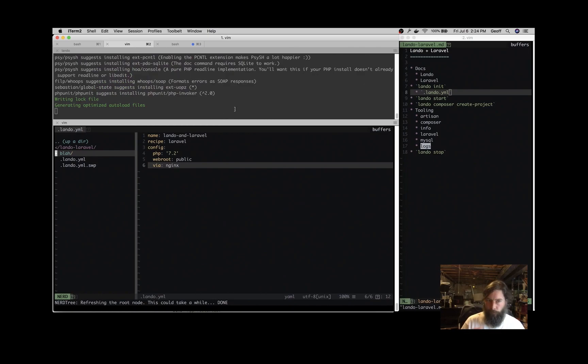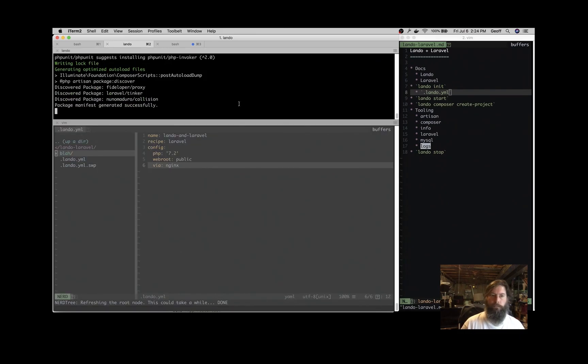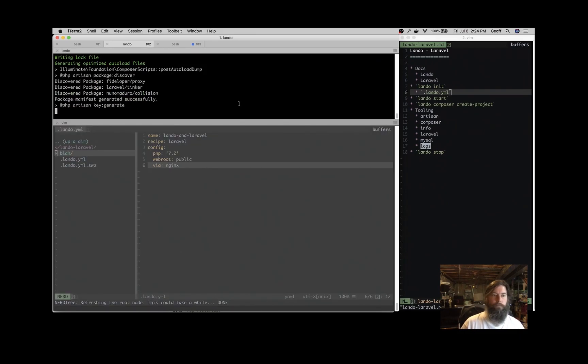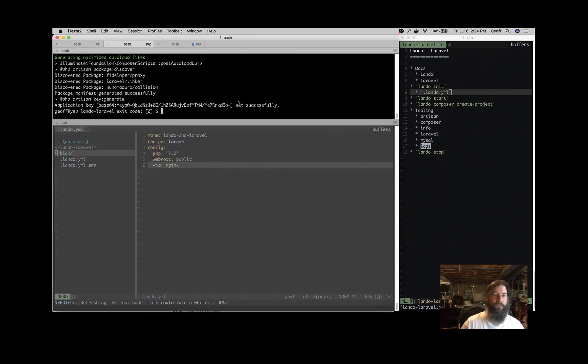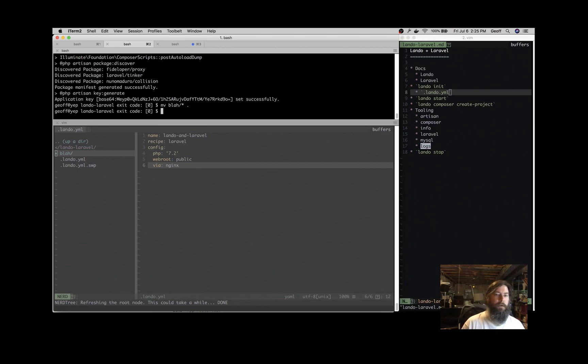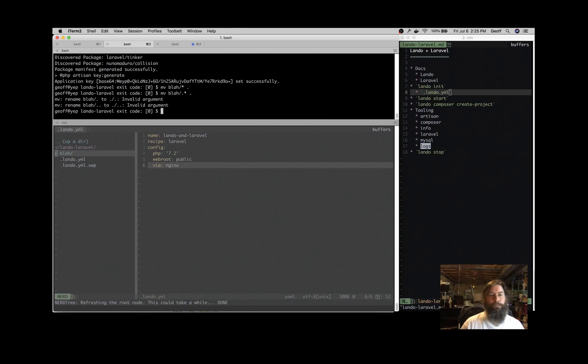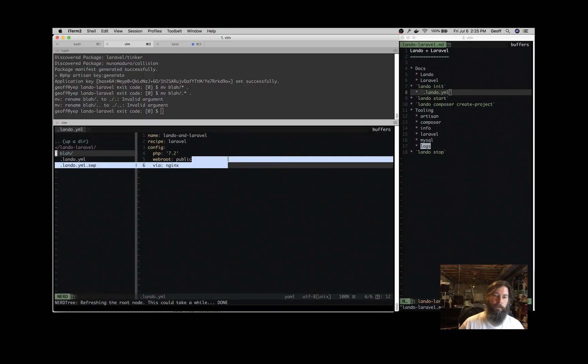Finishing up here. Great. So let's move everything out of Blah because Composer Create won't let us initialize an application in a directory that already has stuff in it. So we're going to move the .files as well.